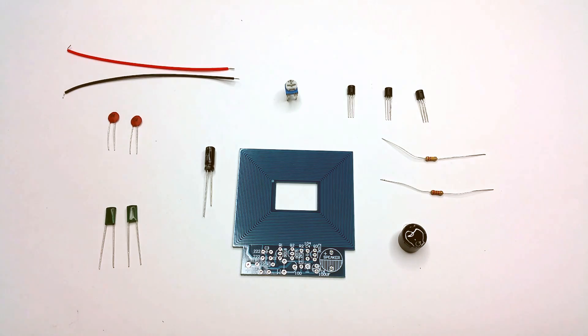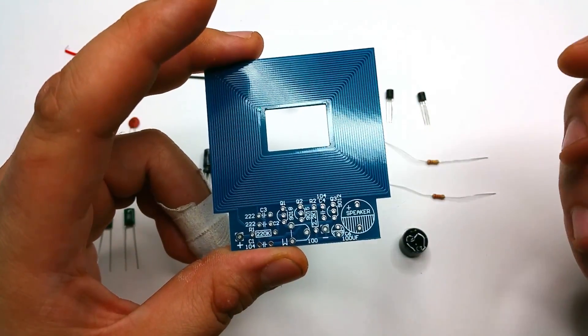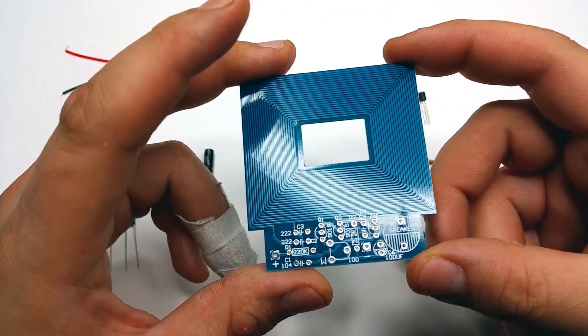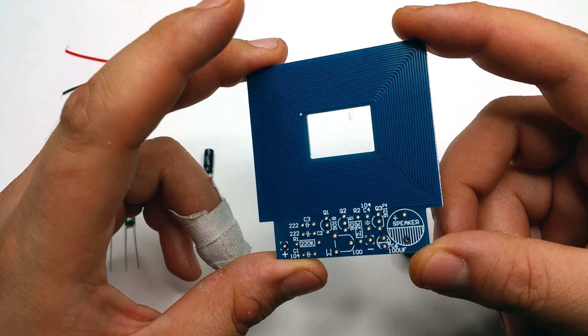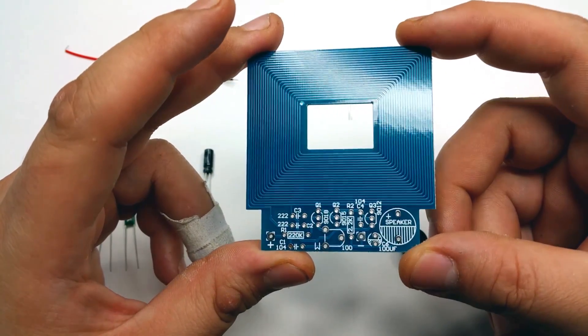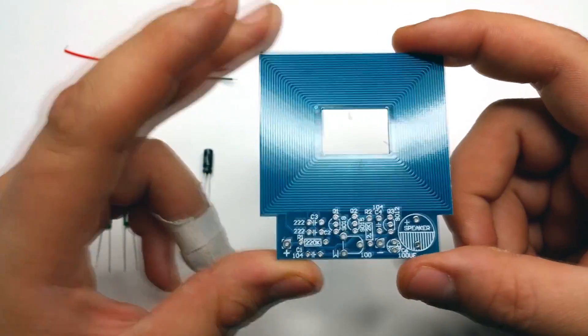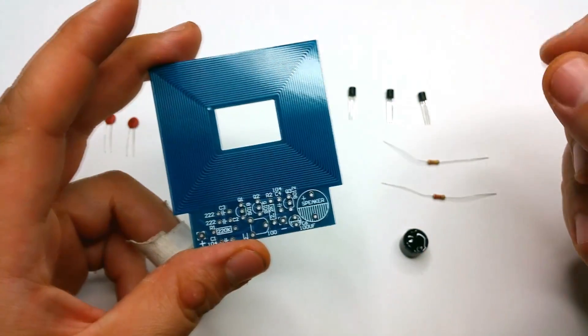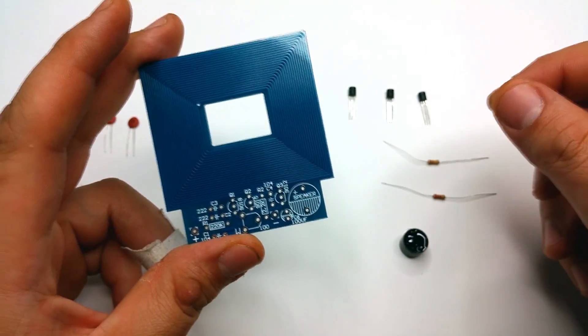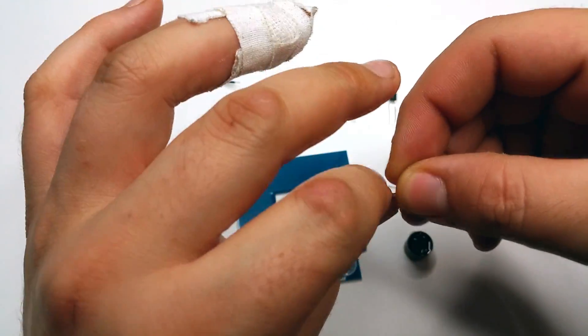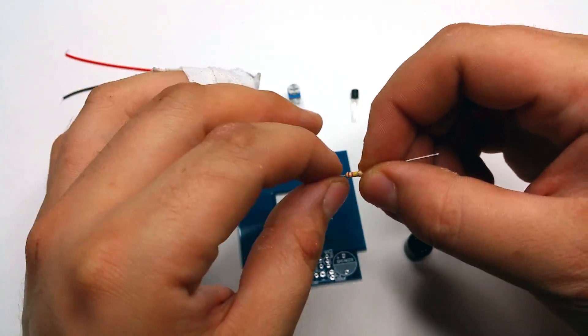As you can see, all the holes and the places where the components should be are labeled nicely so anyone can really do it.